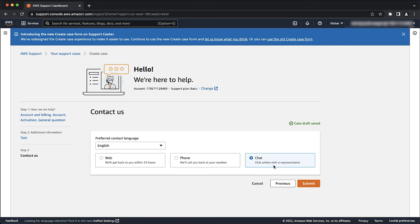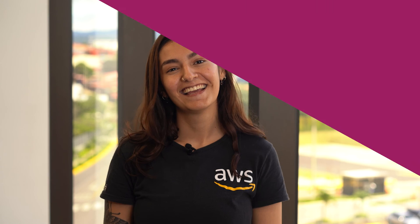Press submit to send your request to AWS support. An AWS support agent will contact you to help you with your request as soon as possible. It's that easy. So now you know how to reopen your AWS account. Thanks for watching and happy cloud computing from all of us here at AWS.